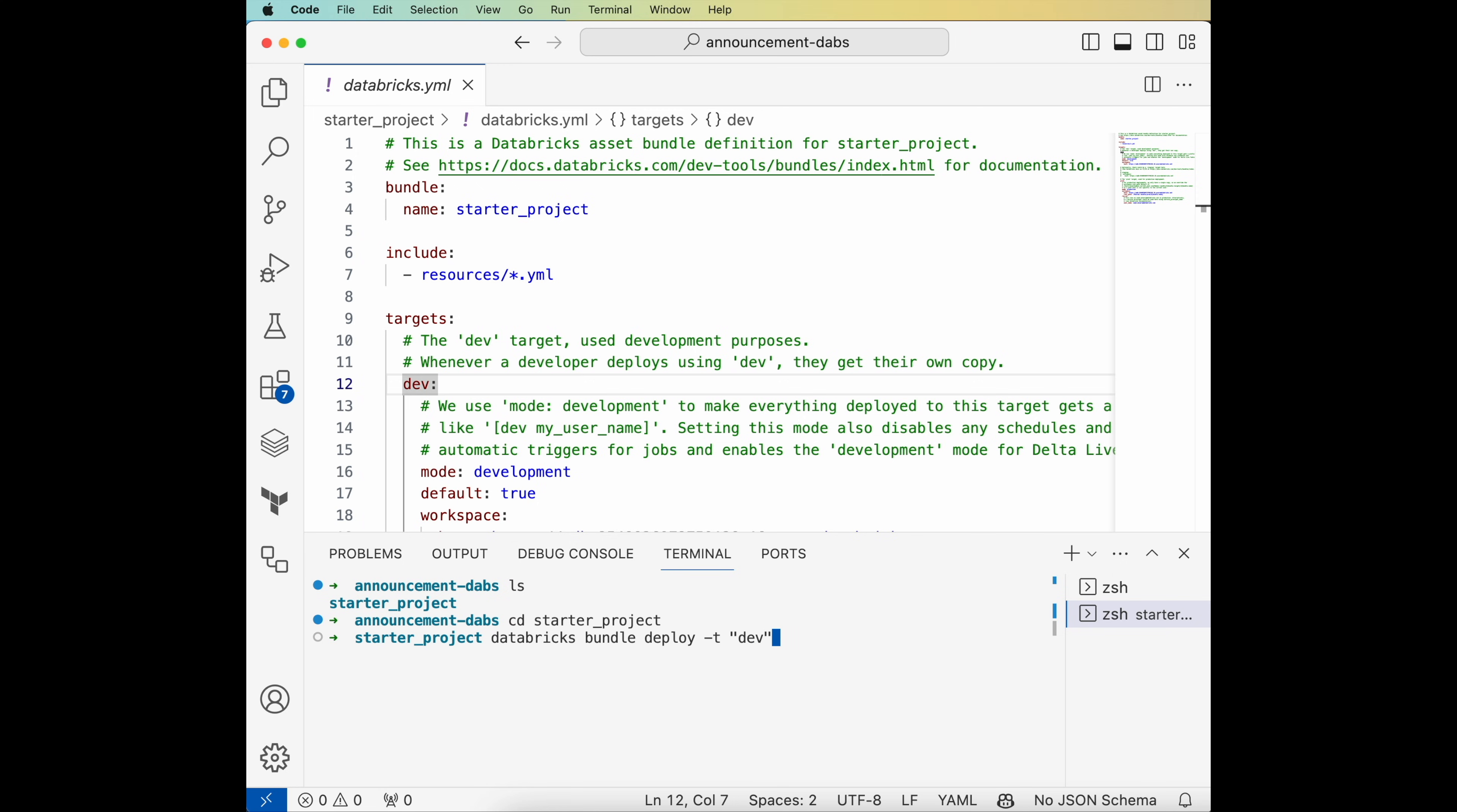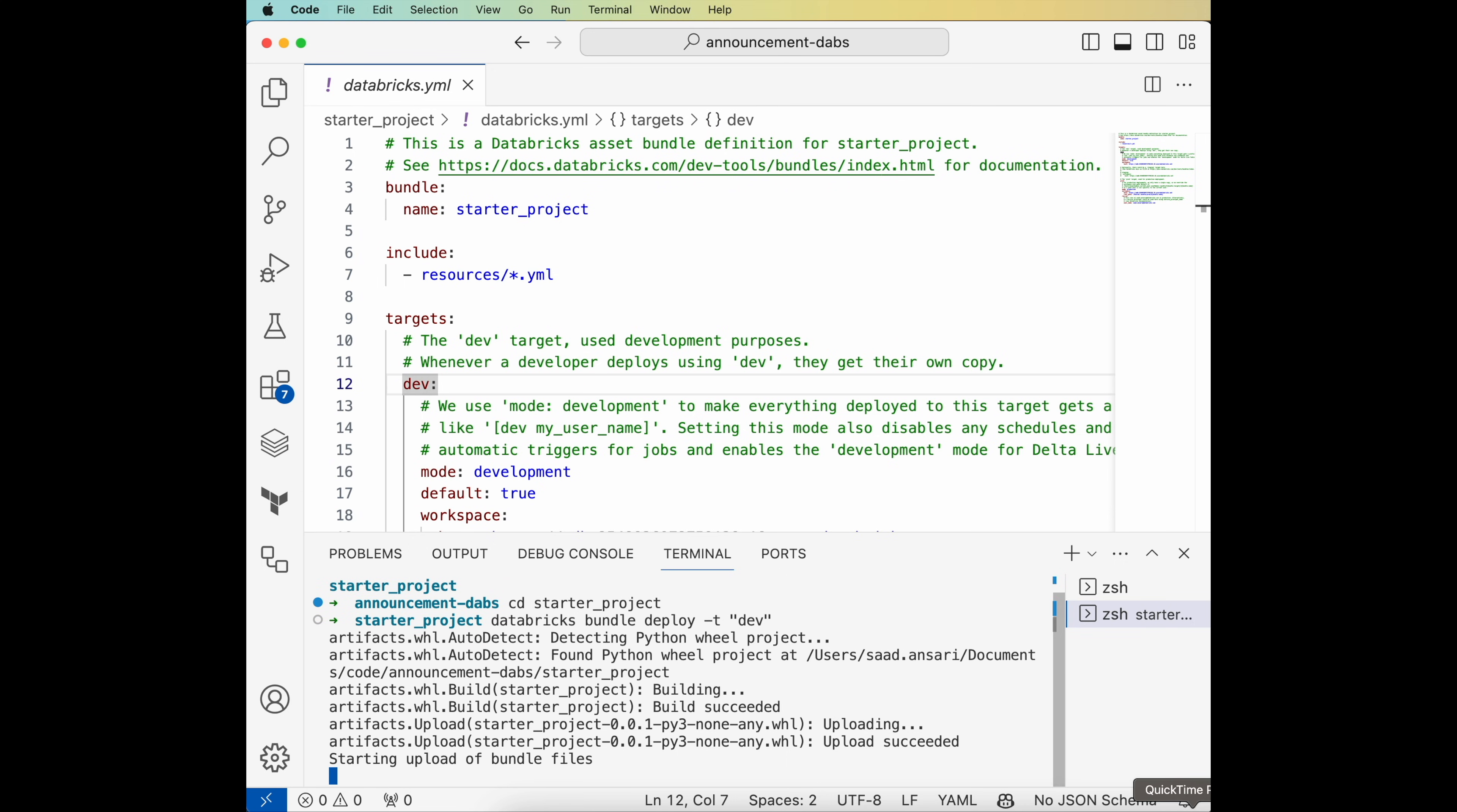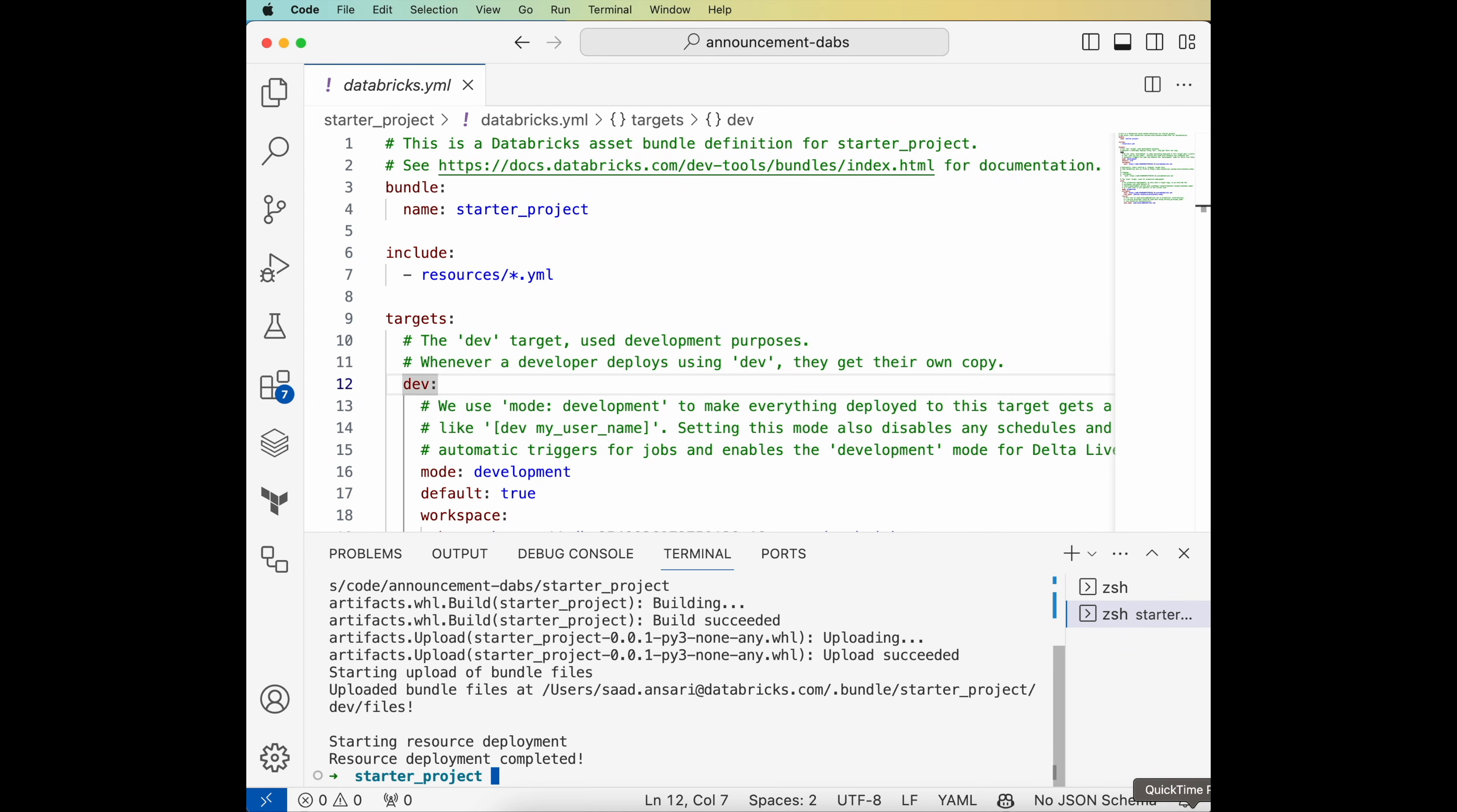At this point, the Databricks CLI will take all these resources I just showed you and deploy these into the development workspace, including any environment-specific overrides that are specified. You can see the build wheel step here. You can now build any shared code as wheel files and deploy these as part of your bundle.